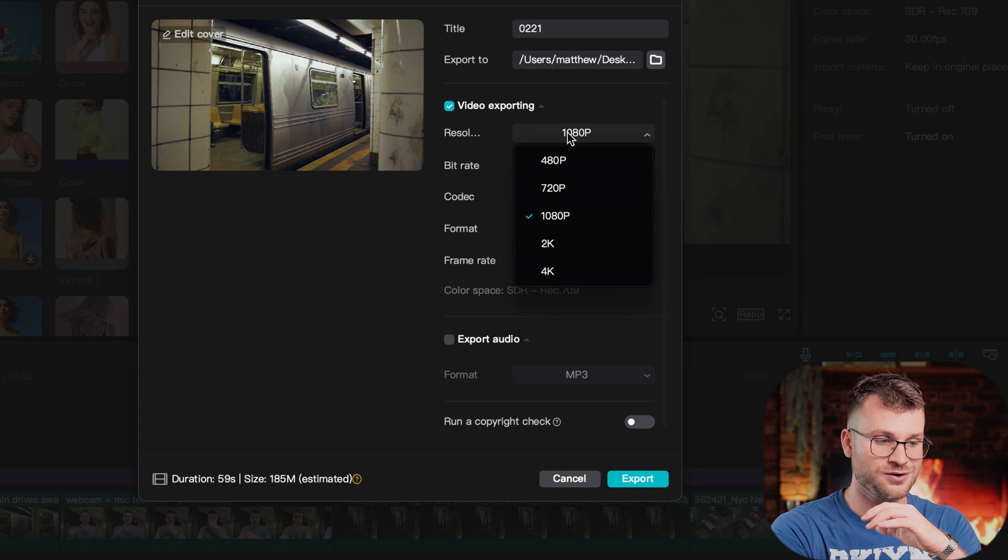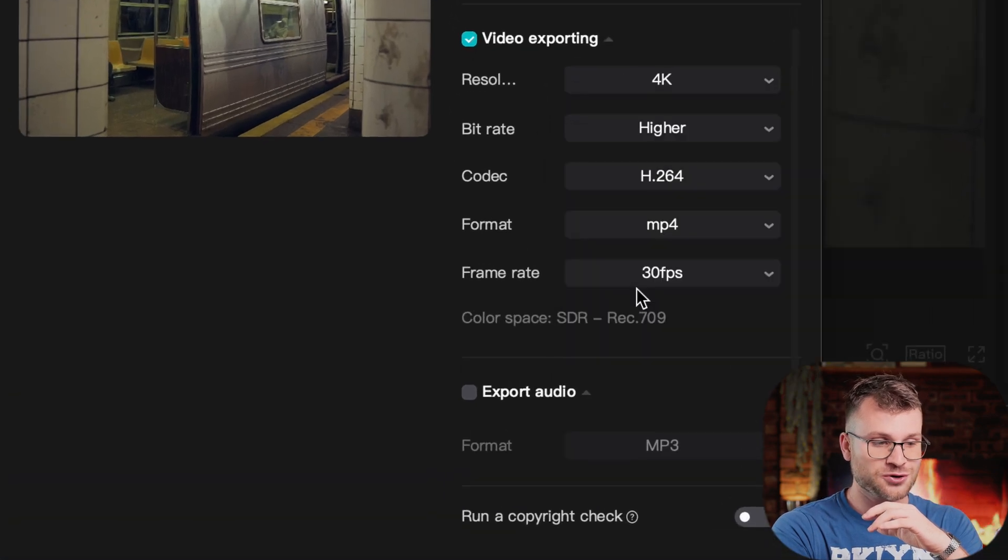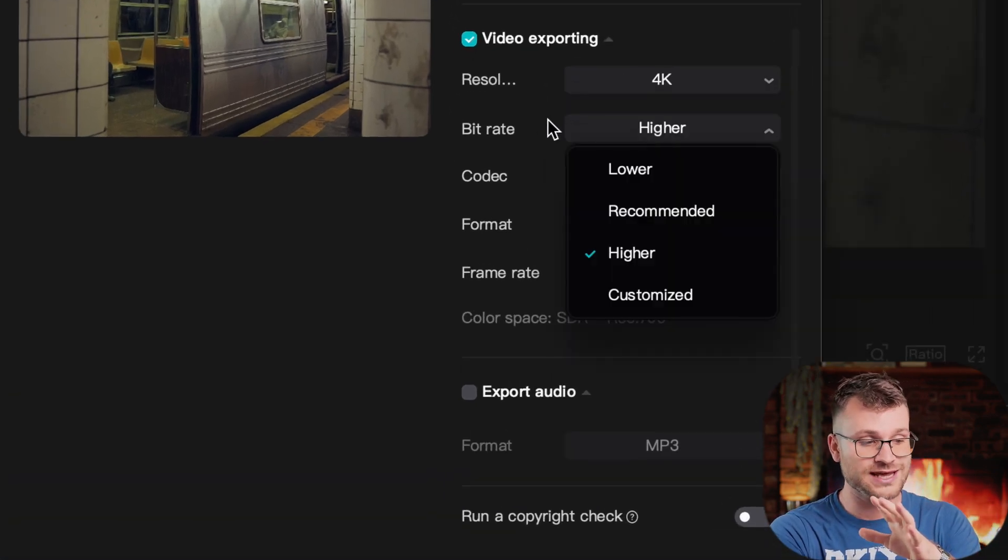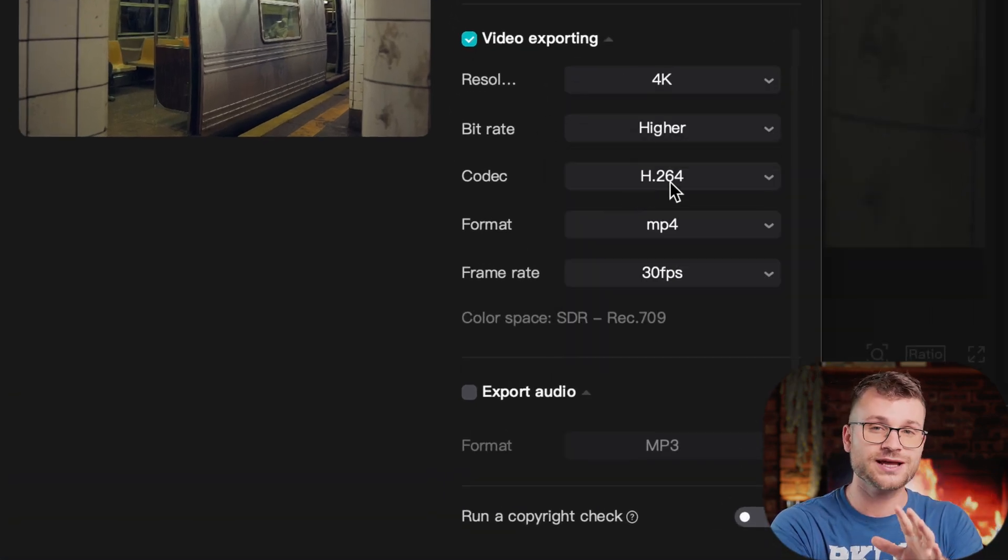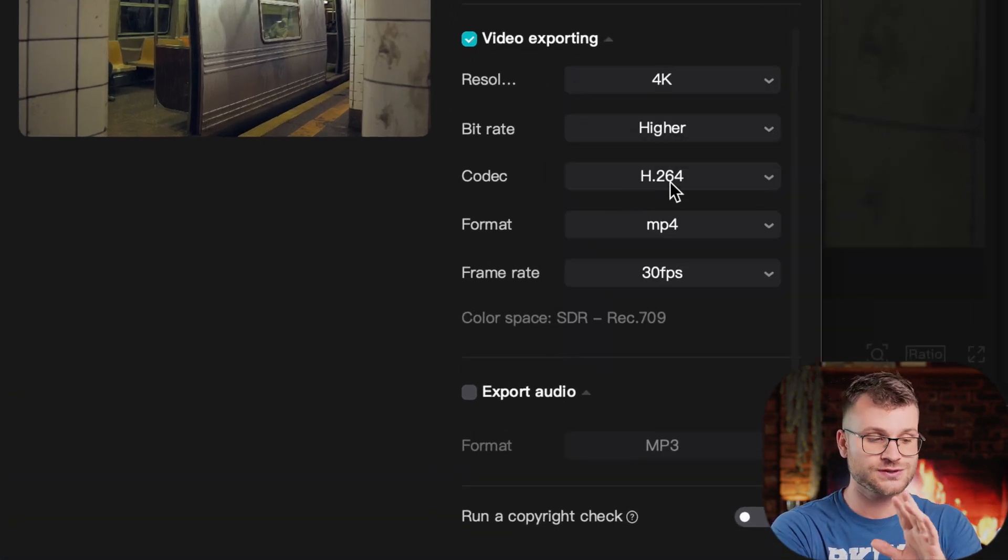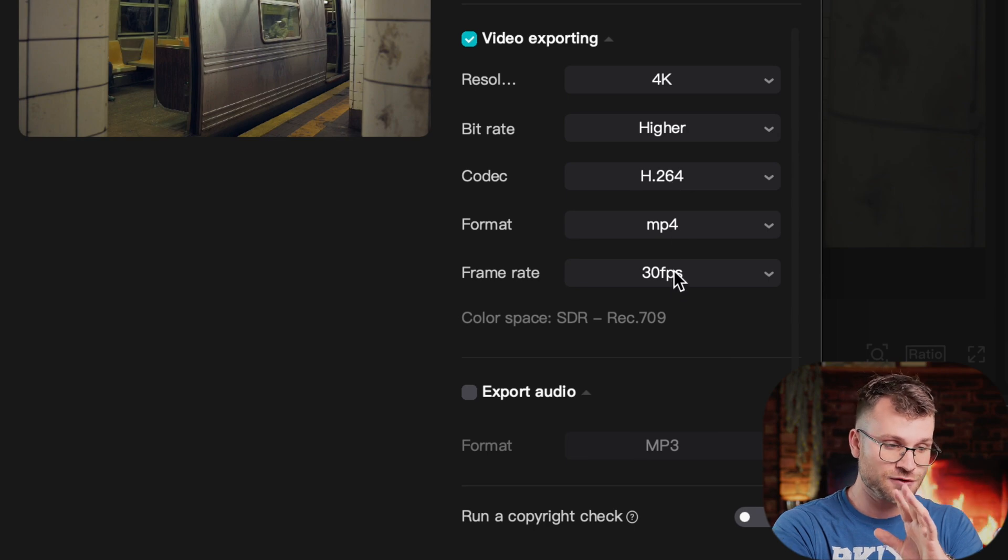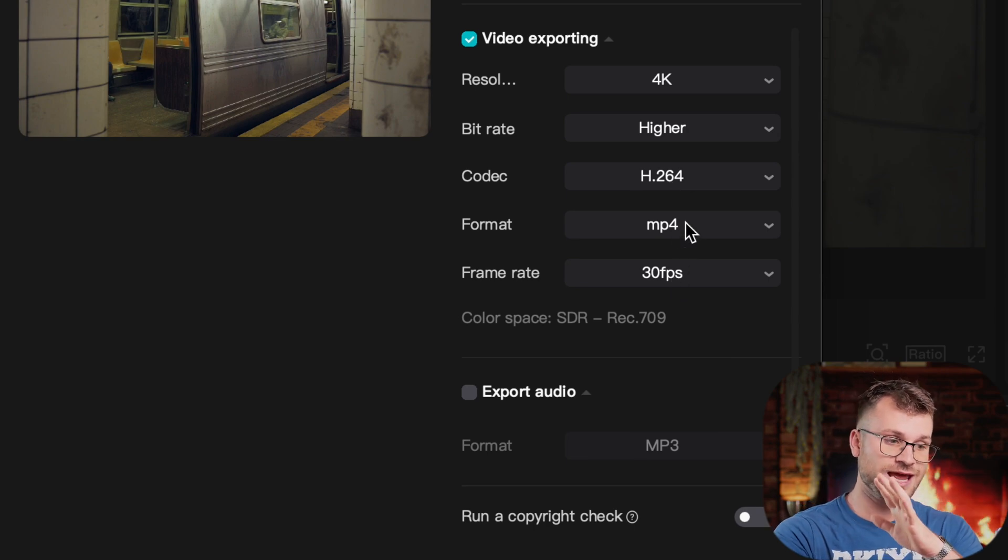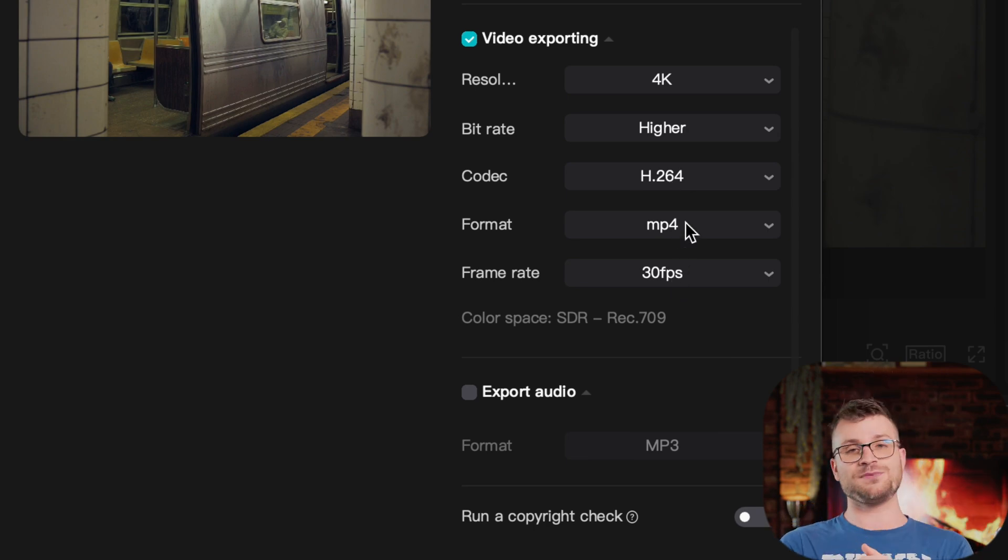If we're exporting to YouTube, YouTube actually likes a bit of higher codec. So change your codec to 4K, make sure your bit rate stays at higher, codec can still be H.264 at 30 frames a second, and your format is MP4. That is how you're going to get the best quality once you upload it to different platforms using those settings.